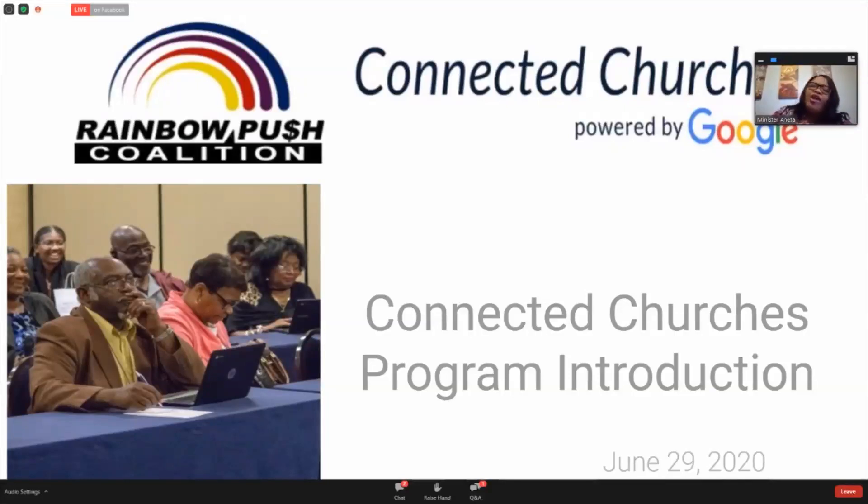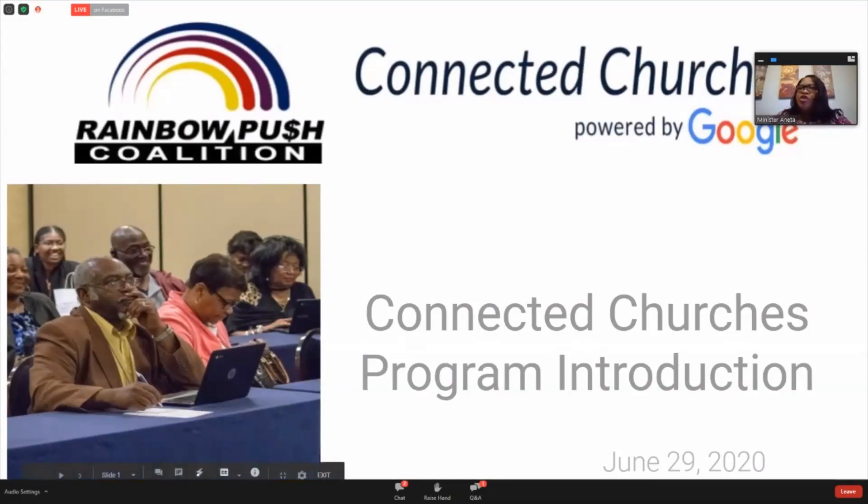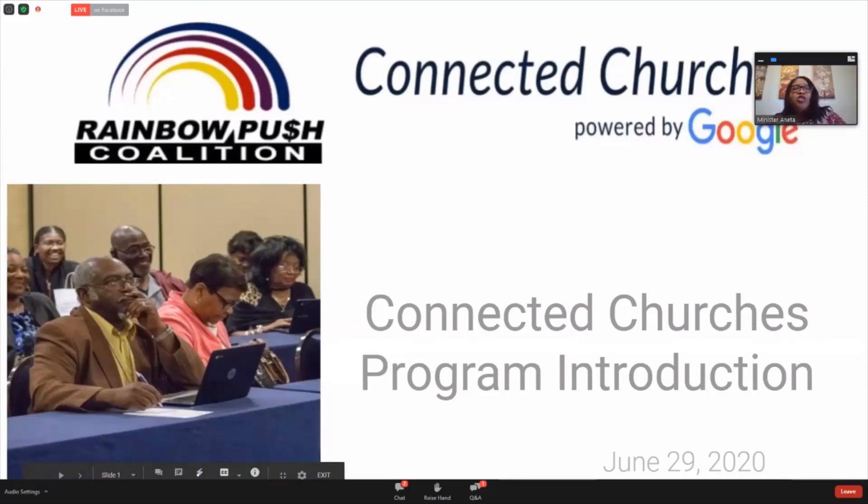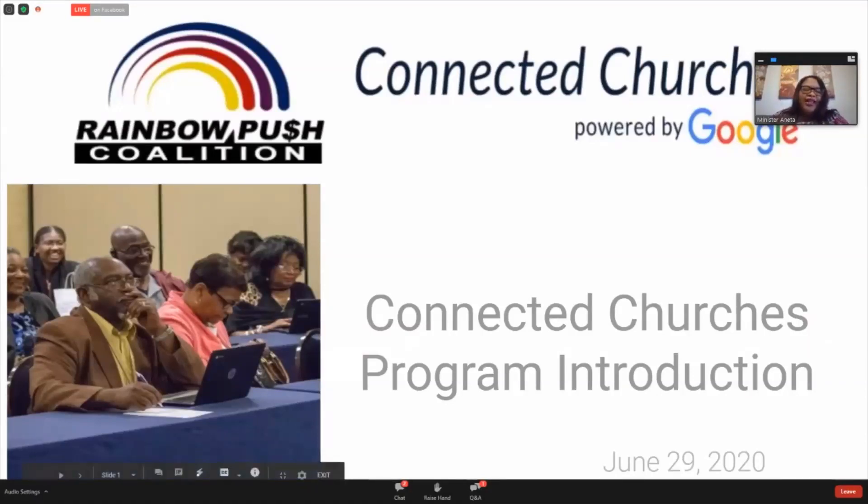What you're seeing on the screen right now is the logo for our Connected Churches program. It is powered by Google in a partnership that was created by Google back in 2016, 2017, and 2018.